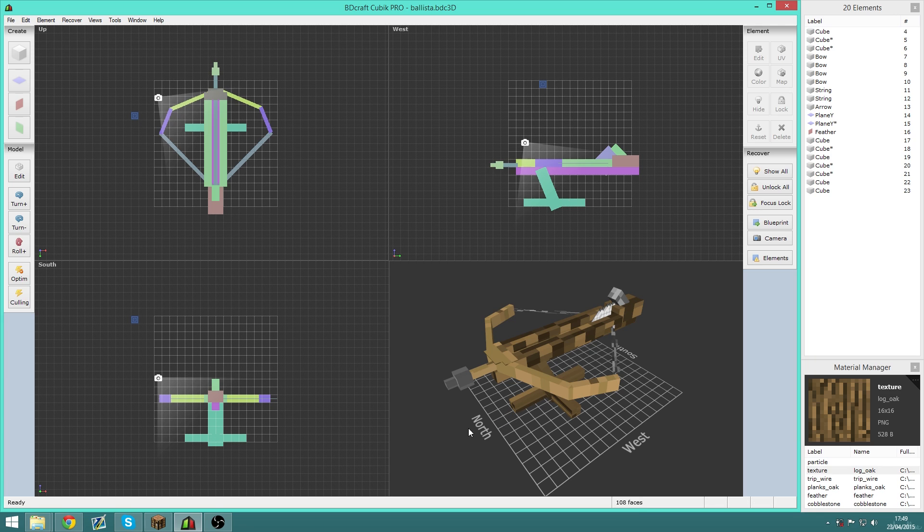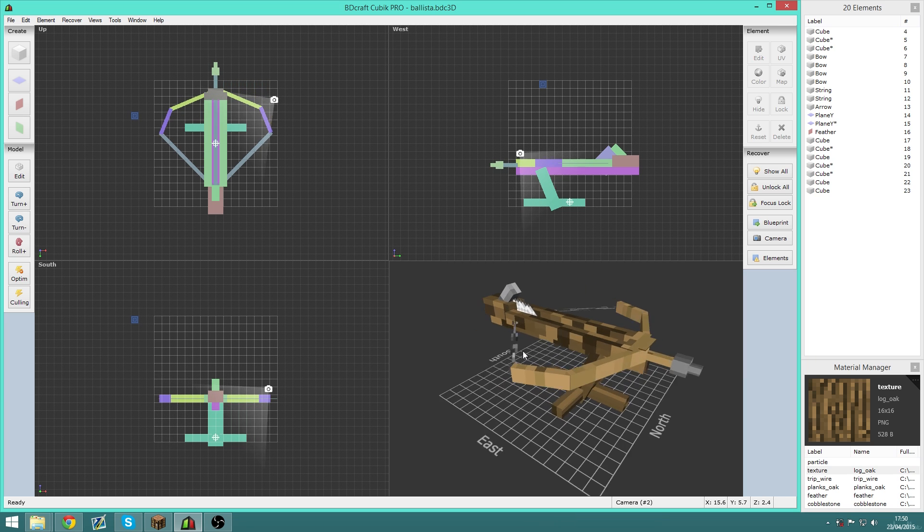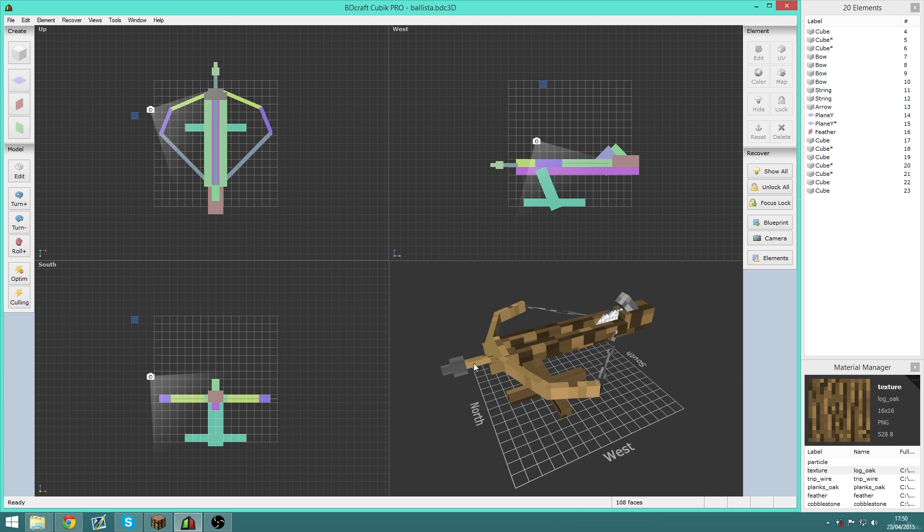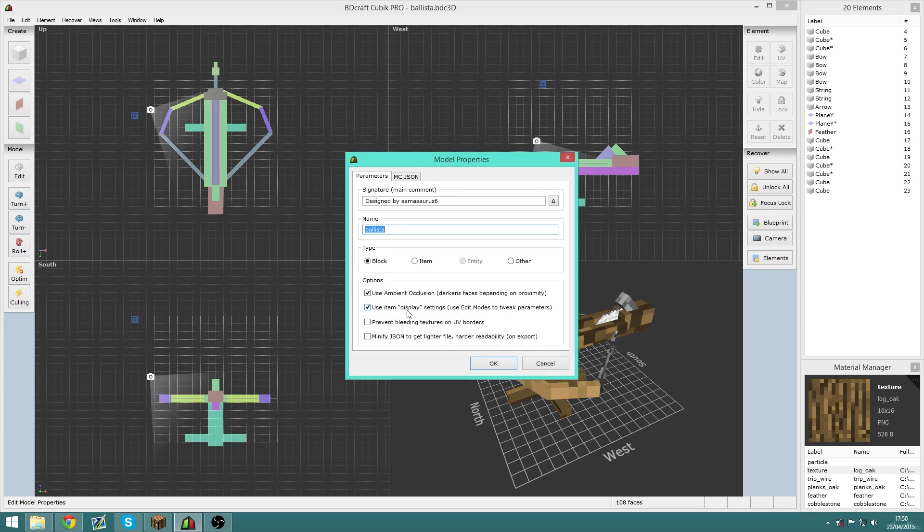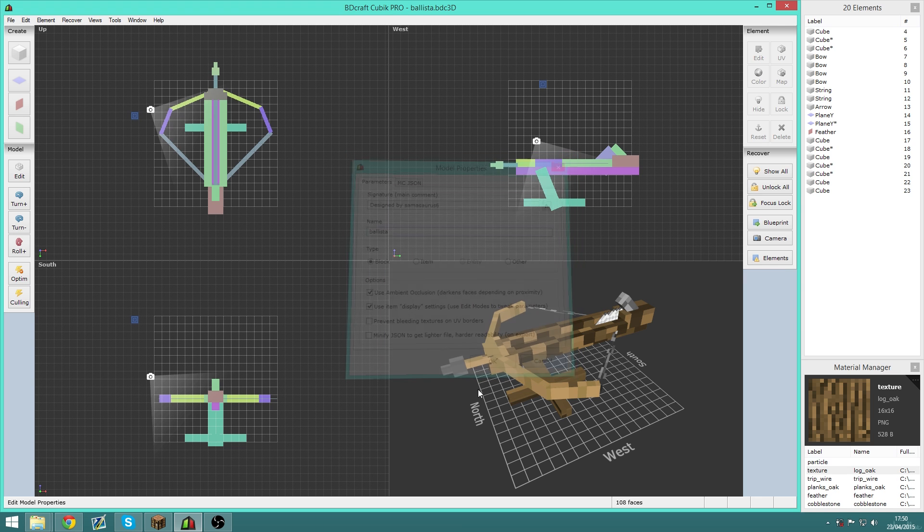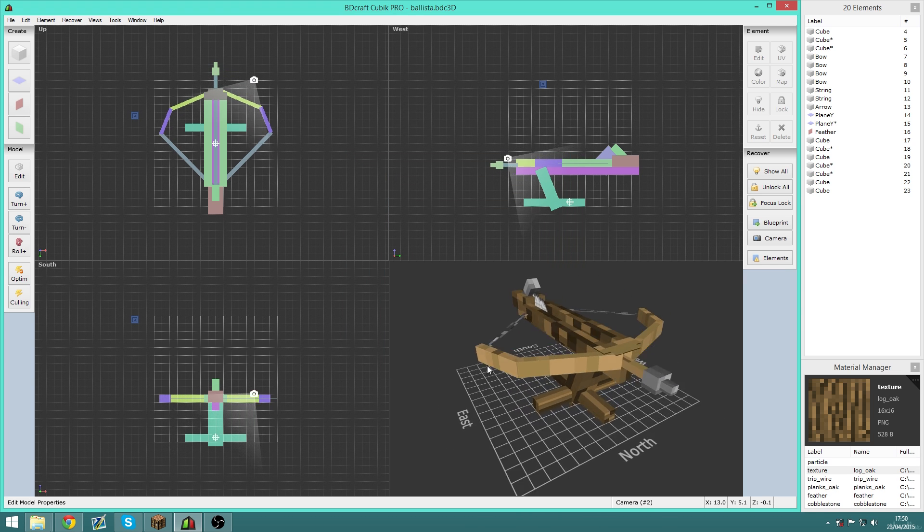You can both import and export OBJ files, and just all around it's an awesome program. There's also ways to optimize the models and also to minify the JSON file, which basically makes the file size a lot smaller but makes it harder to read.